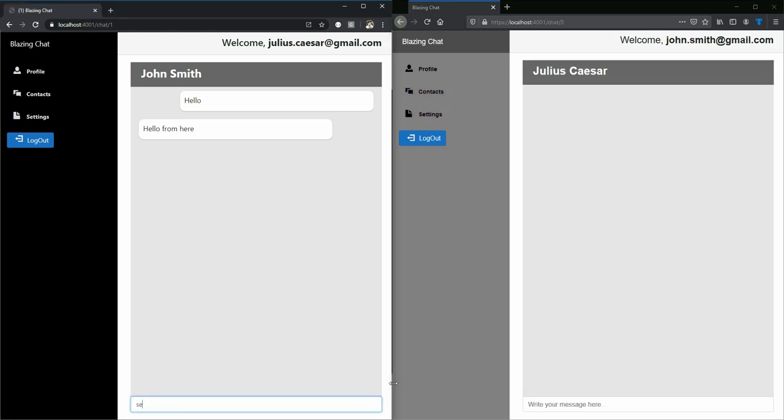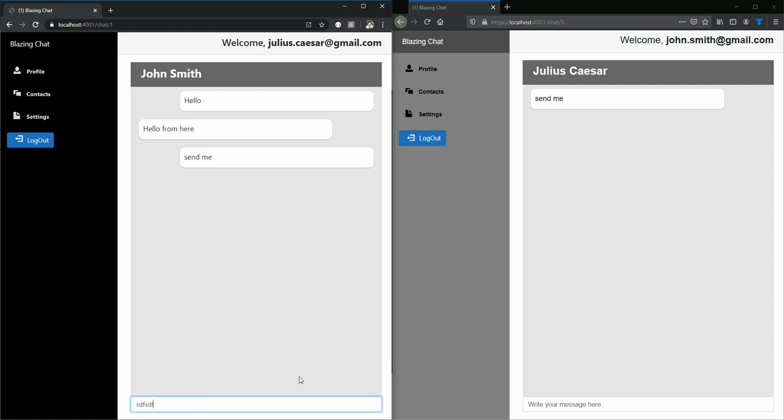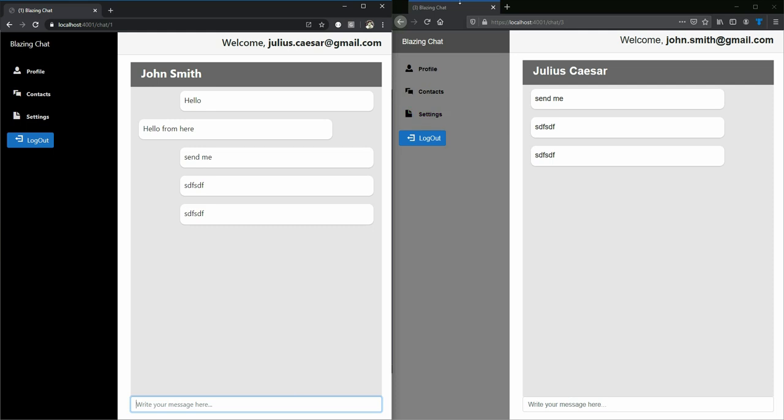then you can see the title of the page changes by the number of messages that I'm receiving, and that's something that I'm going to do using JavaScript. So if you want to learn JavaScript interop for Blazor WebAssembly, we're going to cover that too.